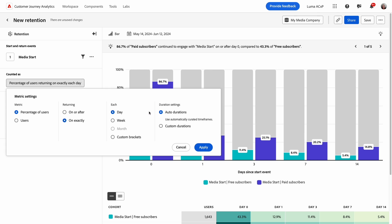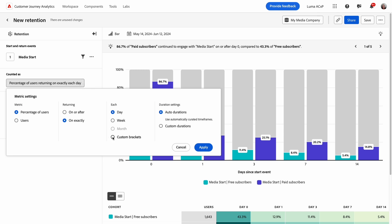Each and duration settings will affect the duration column shown in the chart and table. You can show up to 4 bars of any duration. With the on exactly setting, you can also create bracketed retention if you want users to be able to engage across a range of time. The selections you make should align with your business's expected return interval.